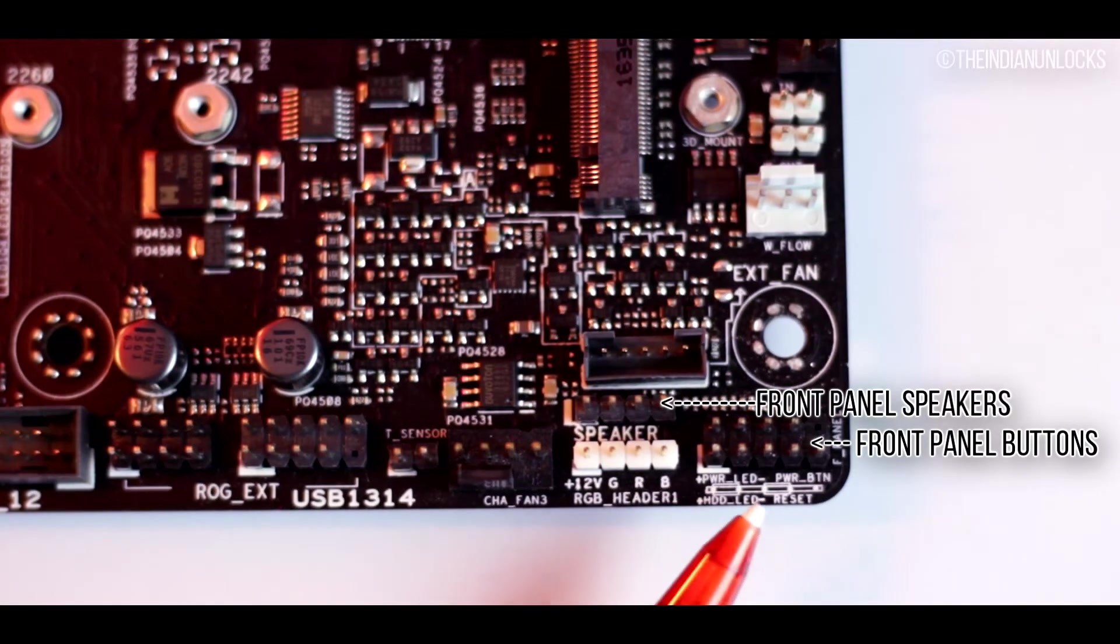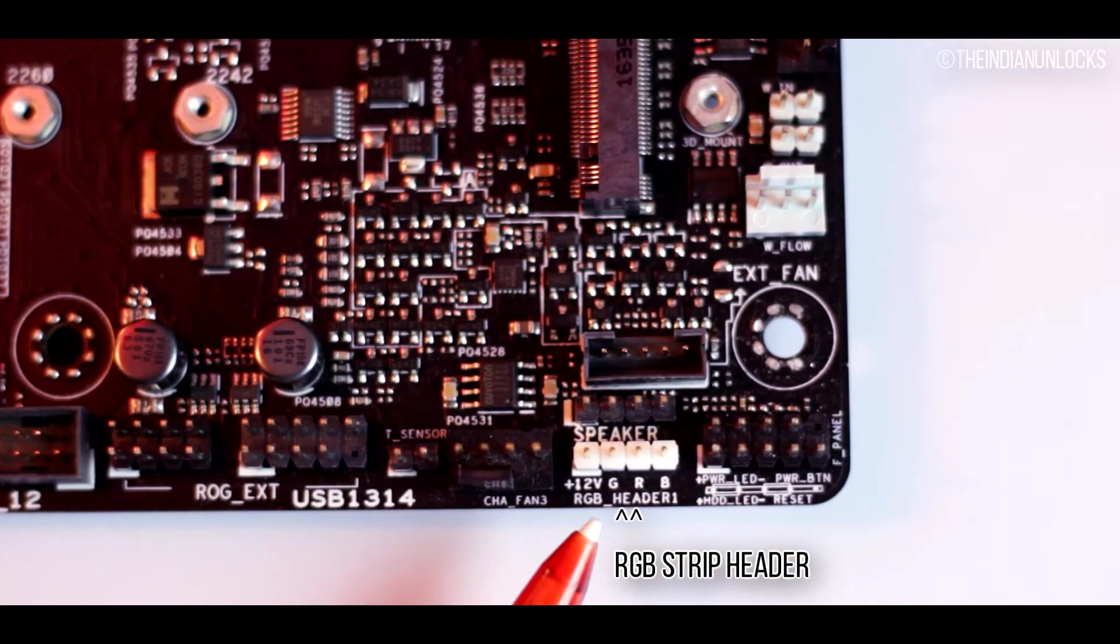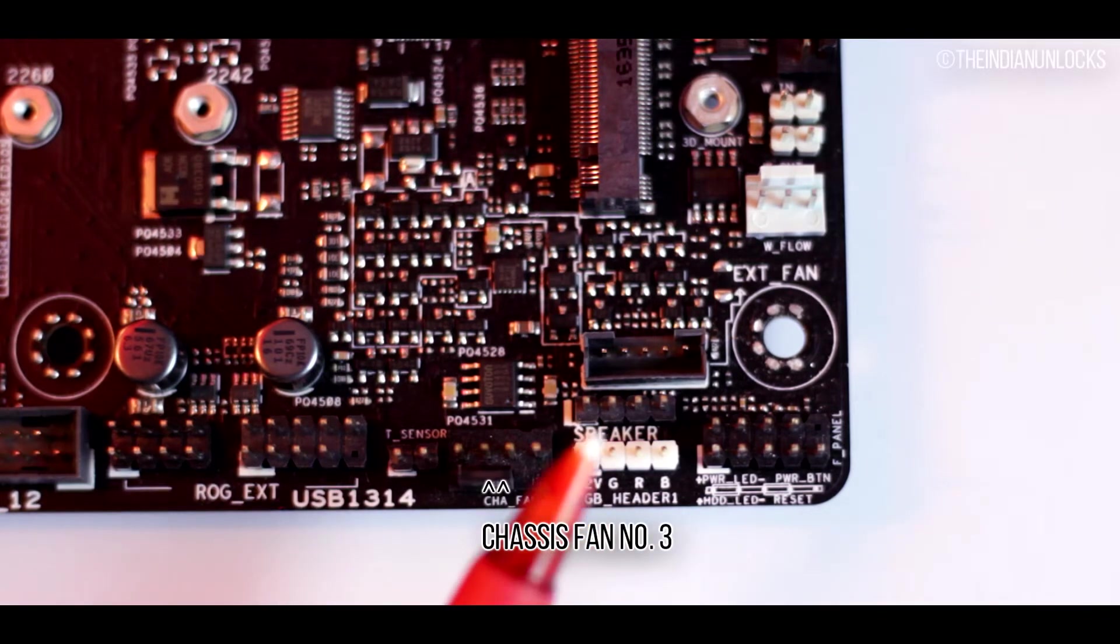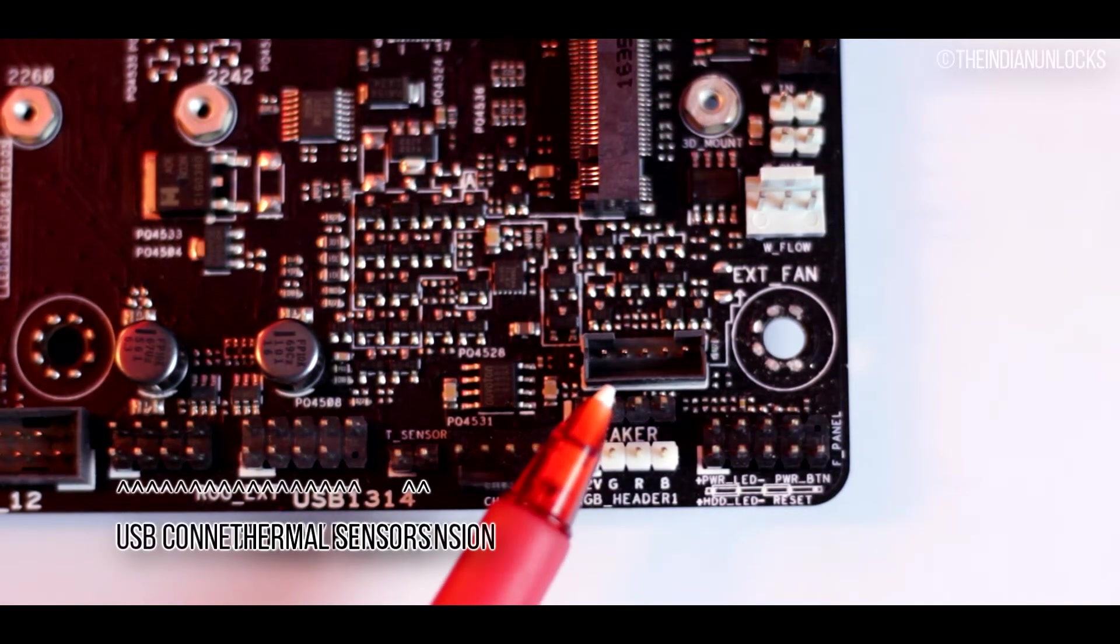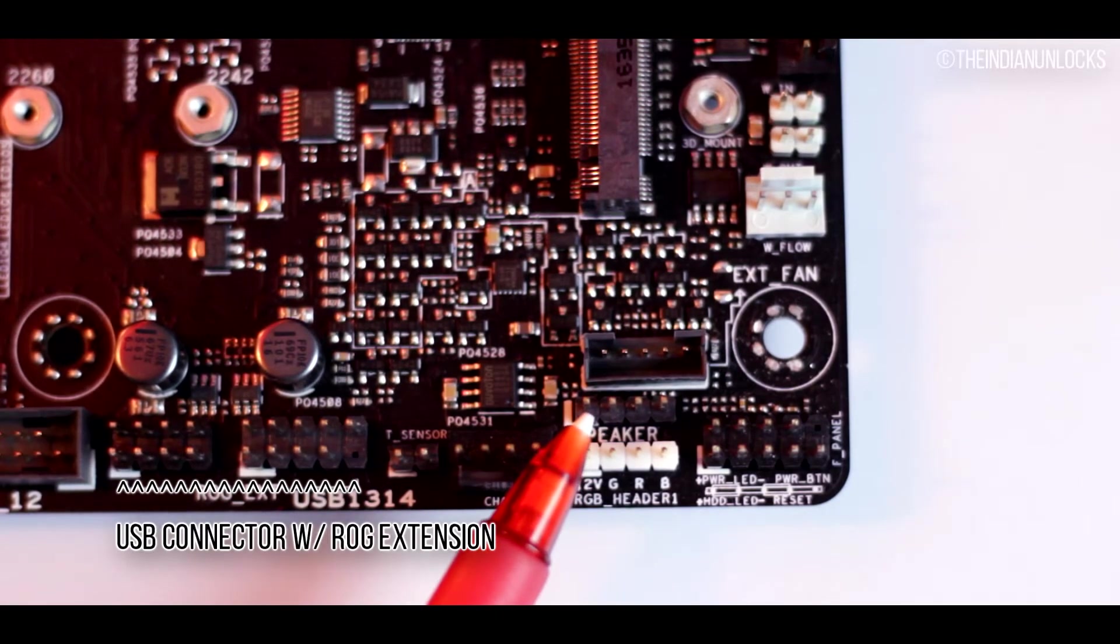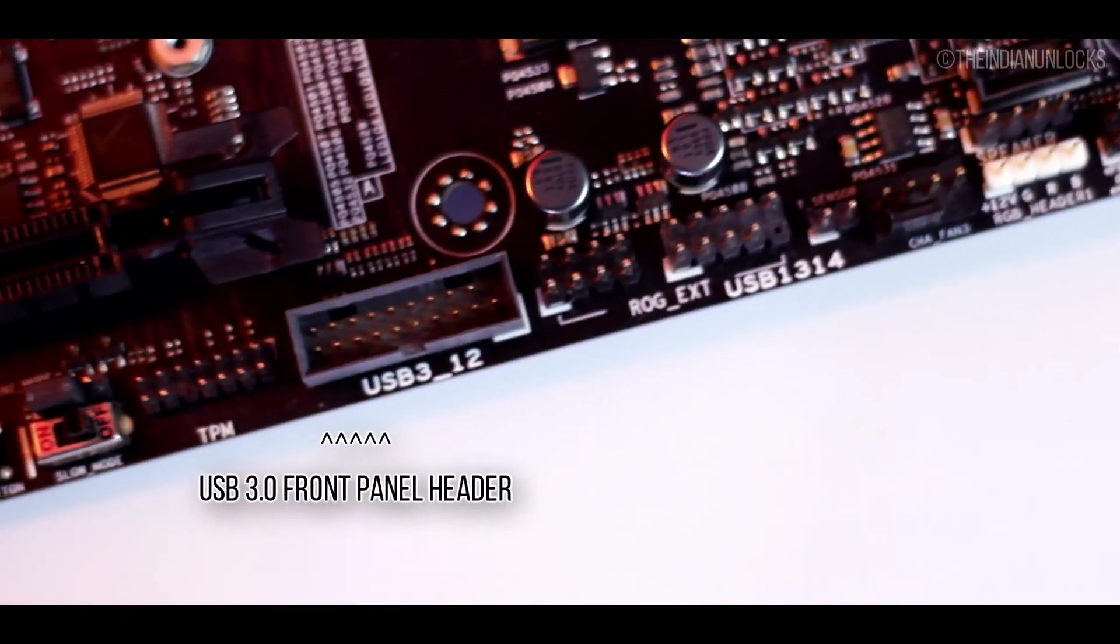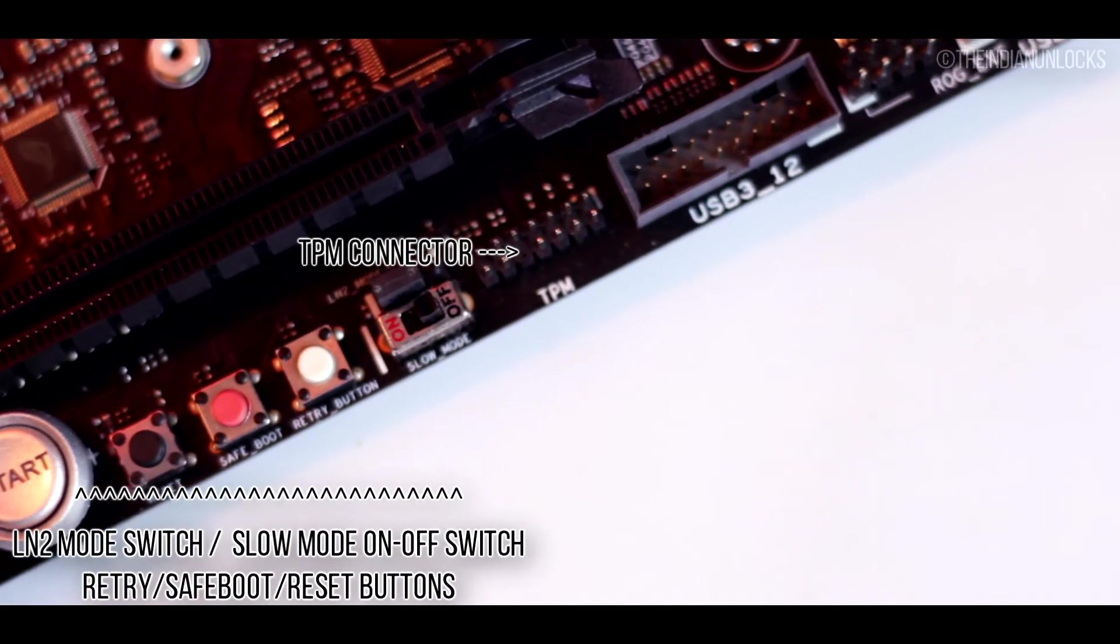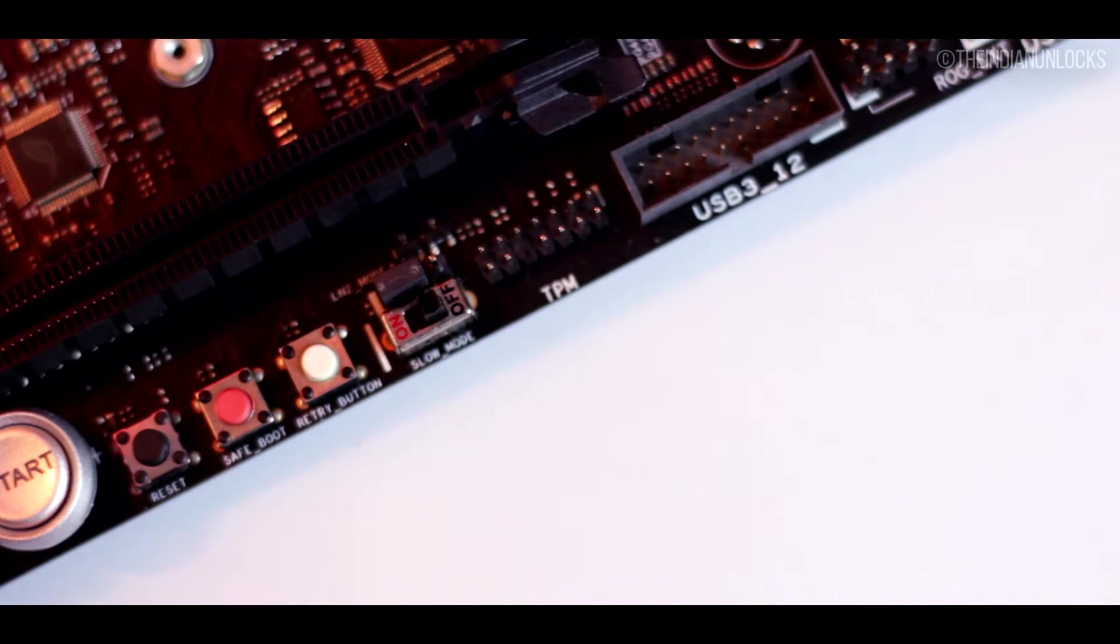It has a front panel connector for the buttons and speakers, the RGB extension header that will help you to connect RGB LED strips for case lighting. There is chassis fan 3, thermal sensors, USB connectors along with the ROG extension connector, USB 3.0 front panel header, TPM connector, LN2 mode jumper, slow mode switch, a retry button, save boot button, reset button.